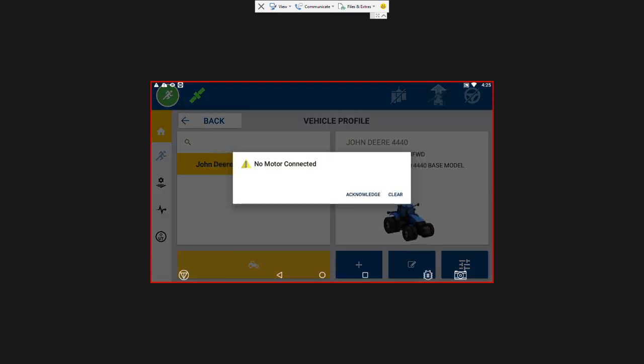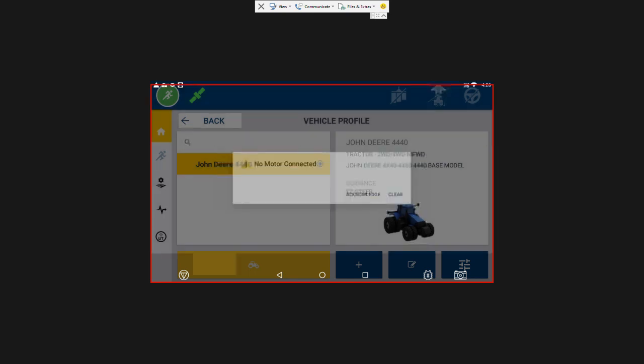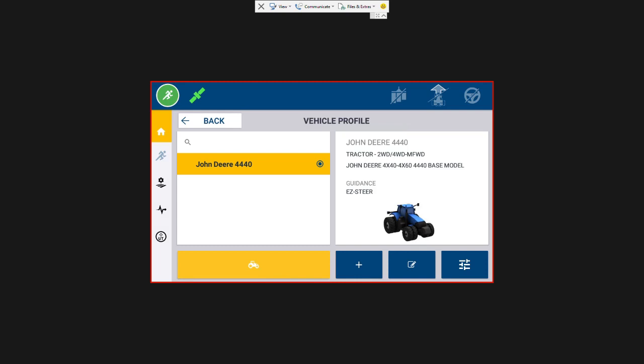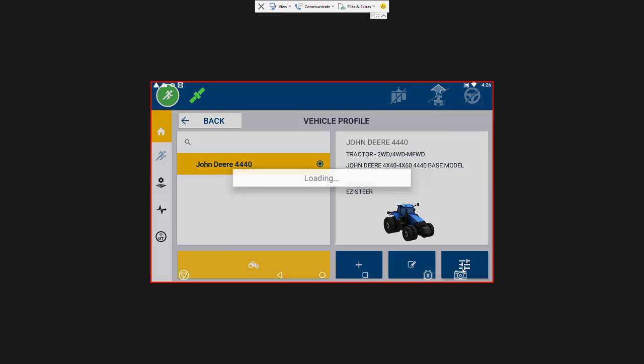You can see my calibrate button showed up here in the bottom right but we're getting this no motor connected. So I just wanted to show you what that would look like. I'm going to acknowledge that warning. And we had a cable disconnected. Connect that.